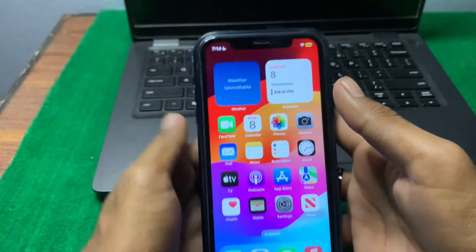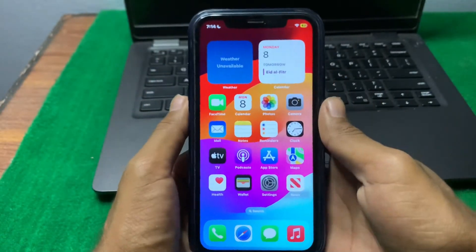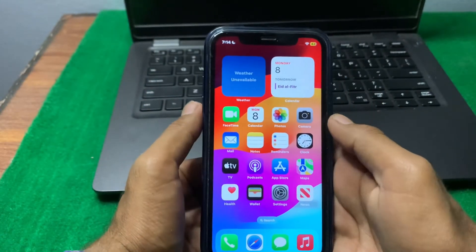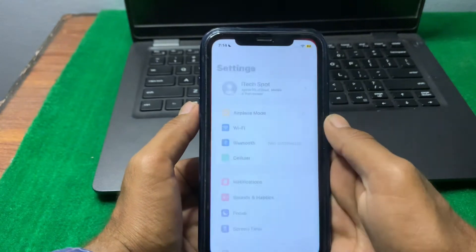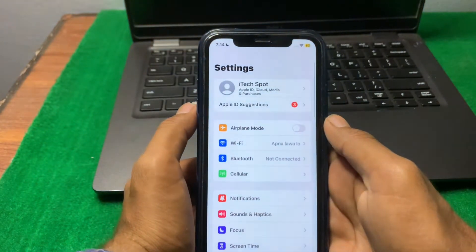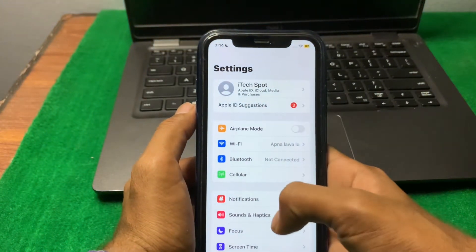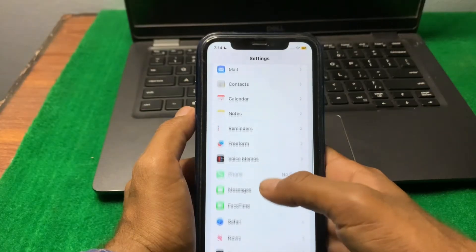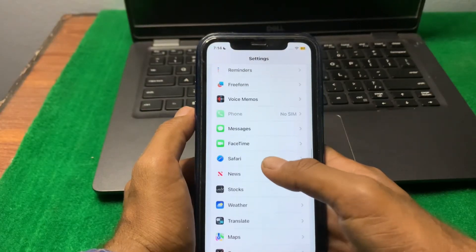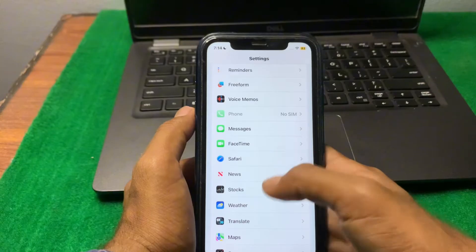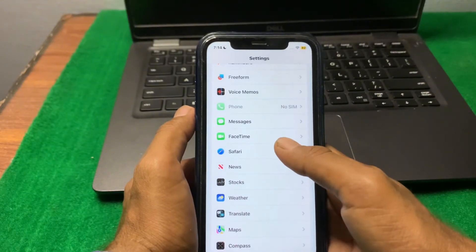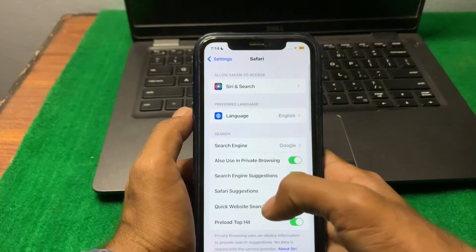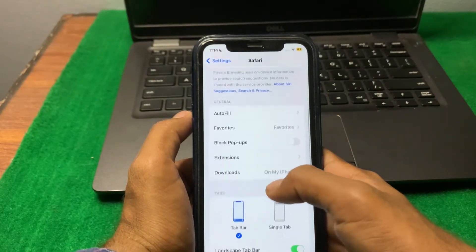First of all, simply close this page. After that, open Settings and scroll down. Search here for Safari — you can see Safari — and tap on it.